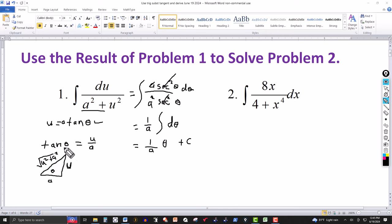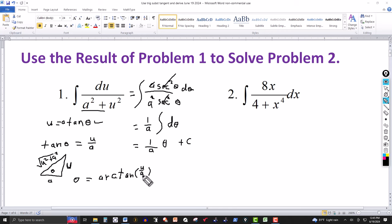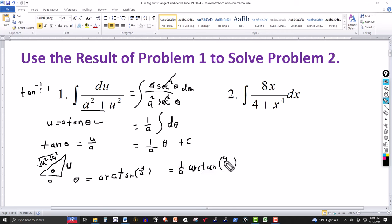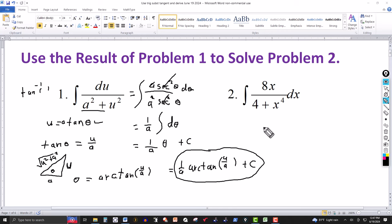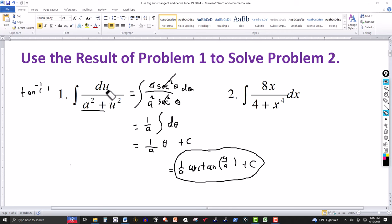We don't need the full triangle here — we just need θ. Since tan(θ) = u/a, taking the inverse tangent of both sides gives θ = arctan(u/a). Therefore the answer is (1/a)·arctan(u/a) + C. This tells us that the integral of du/(a²+u²) always equals (1/a)·arctan(u/a) + C.